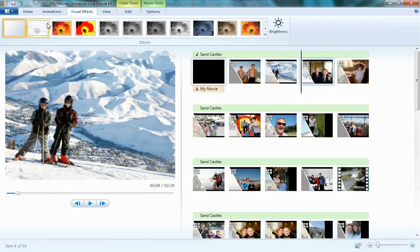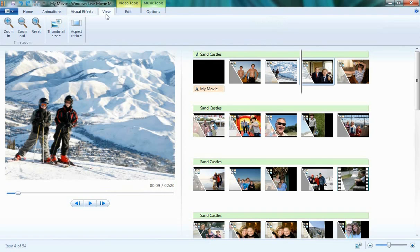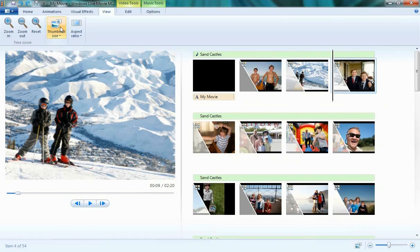Under the View tab, we have a couple different options. If you'll notice the storyboard here, I can change the thumbnail size from extra small to medium to extra large icons. Personally, I prefer the small icons.